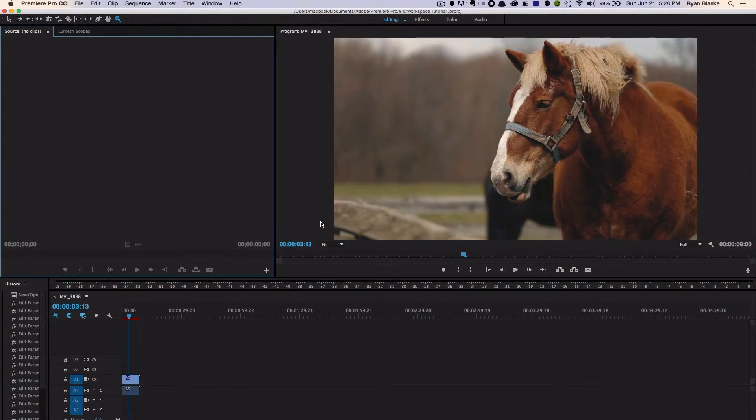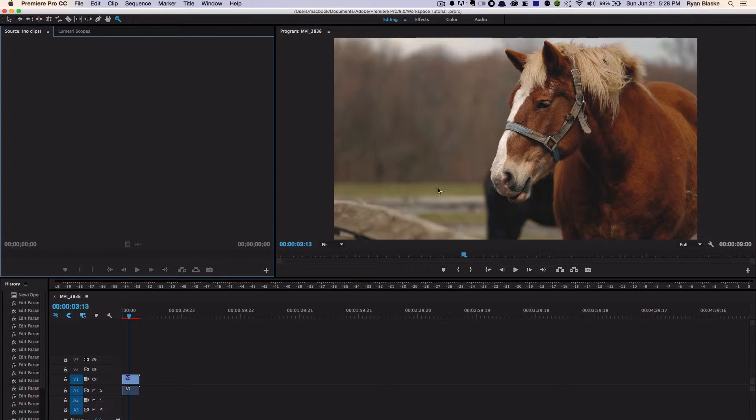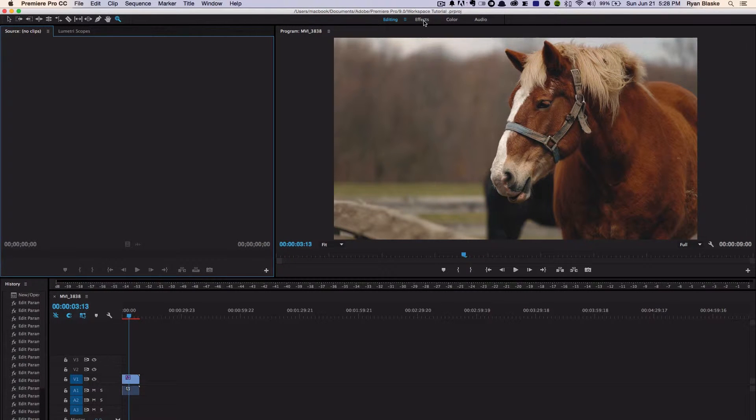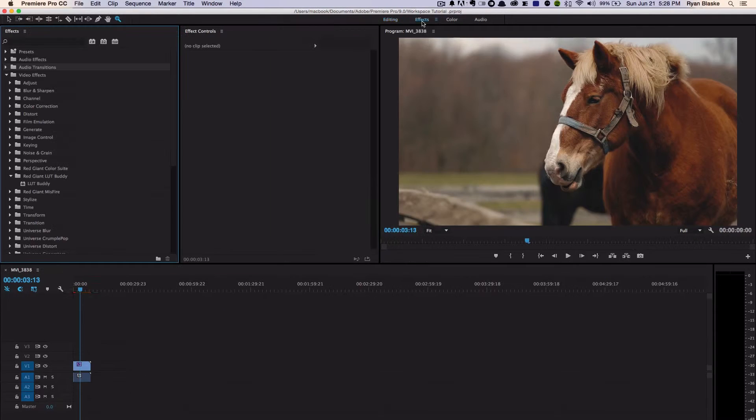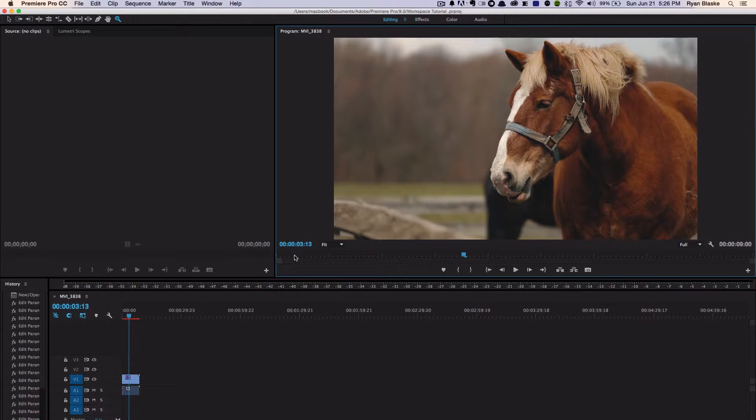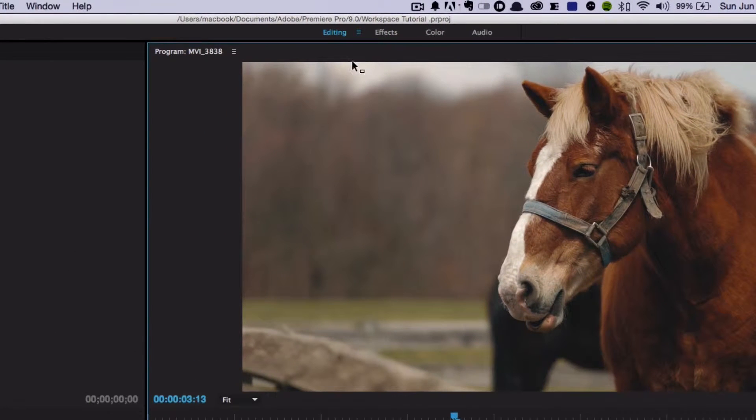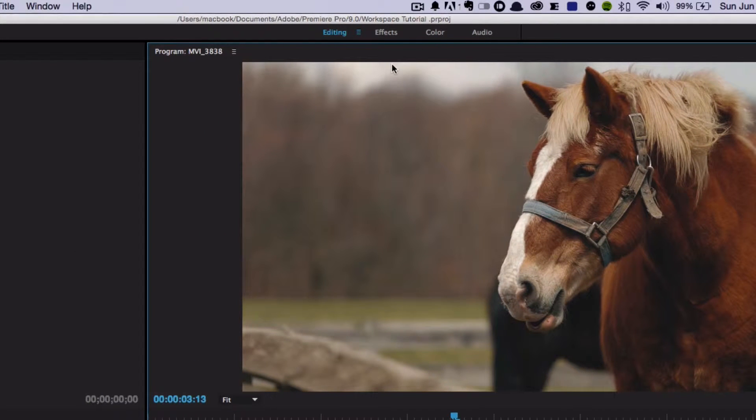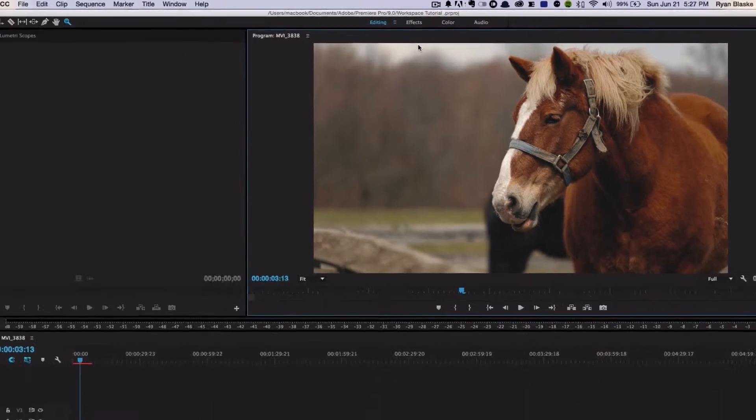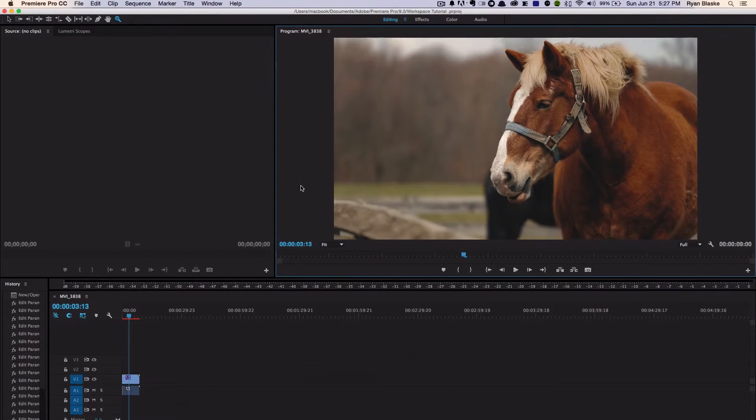Hello everyone, my name is Ryan Blasky, and today we're going to be talking about the workspaces within the new update of Adobe Premiere Pro. If you downloaded the new version of Adobe, you've noticed up here we have some new workspaces.